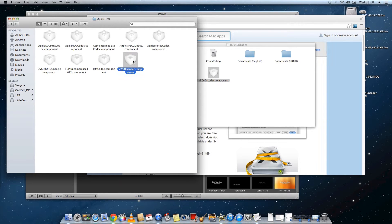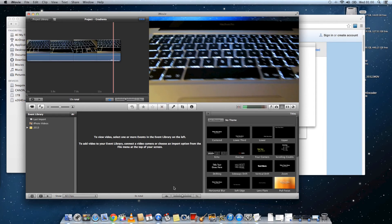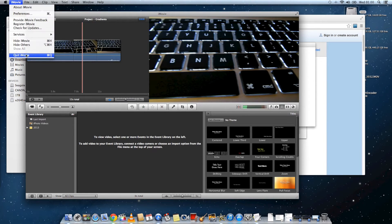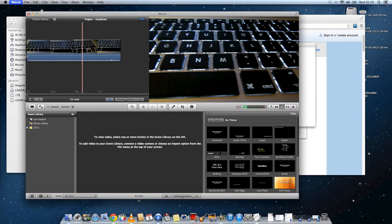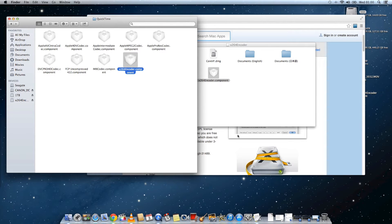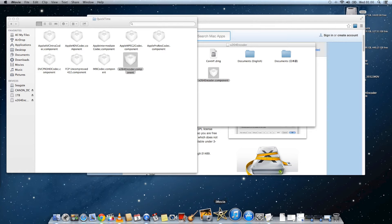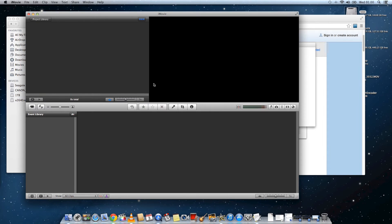Once that file has been dragged into the folder, you'll have to quit out of iMovie and then restart iMovie again.